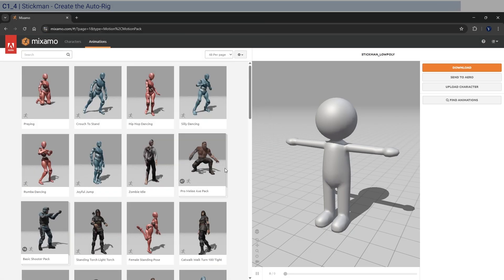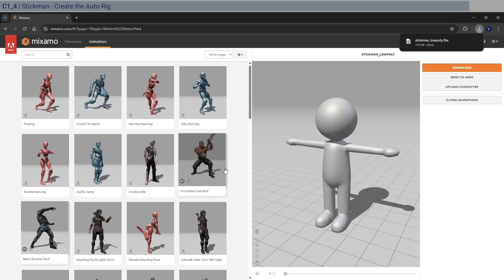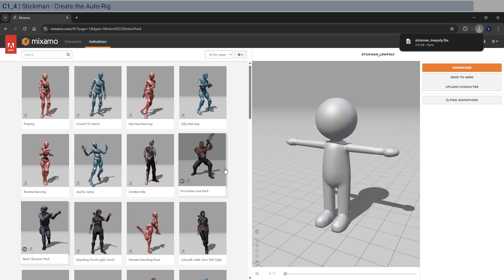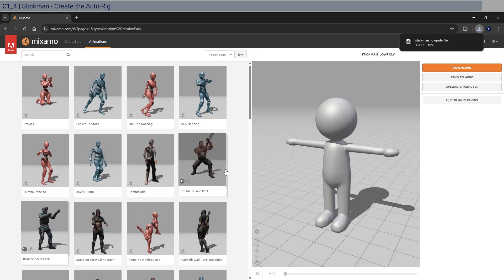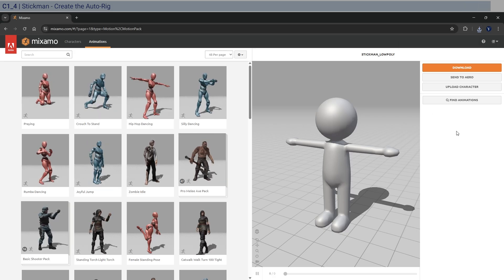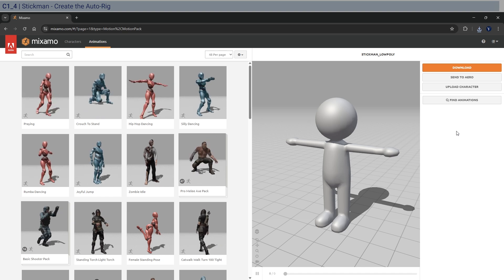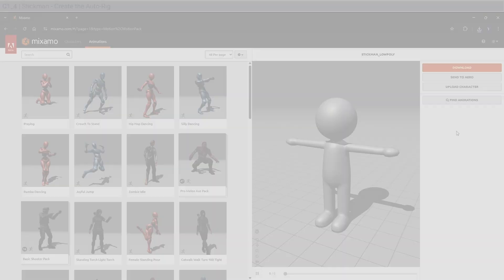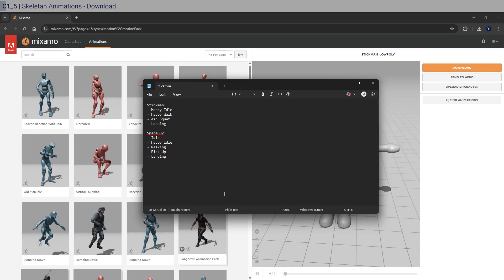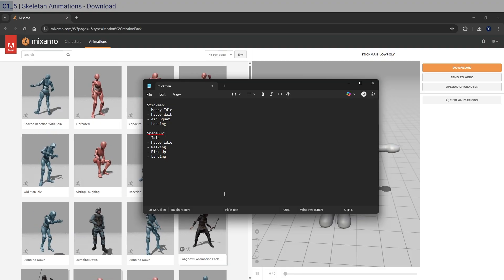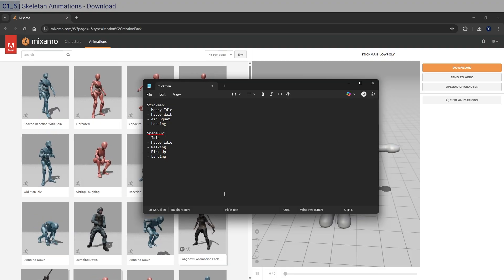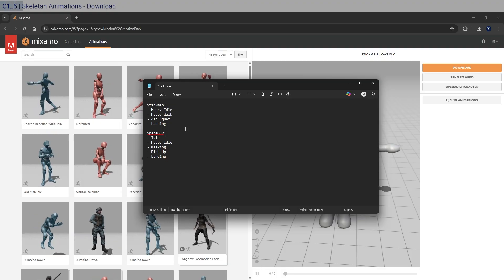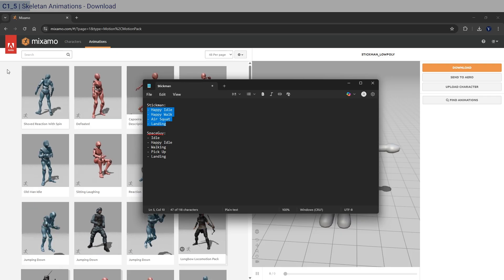Okay, click on Save. And that should be fine with our actual skeletal mesh. And for the list of animations that we're going to use, let me check on that first. Okay, so this should be a list of all the animations we're going to need for both the stick man and the space guy. So let's go ahead and search for these here.